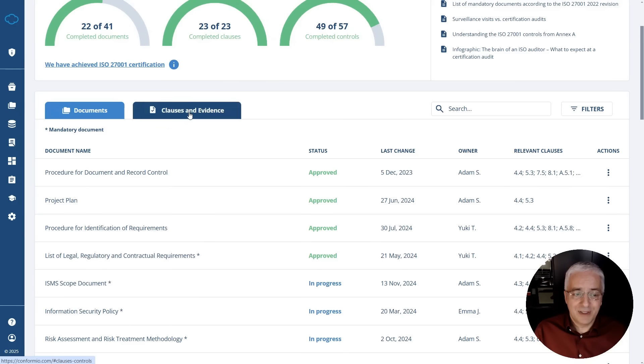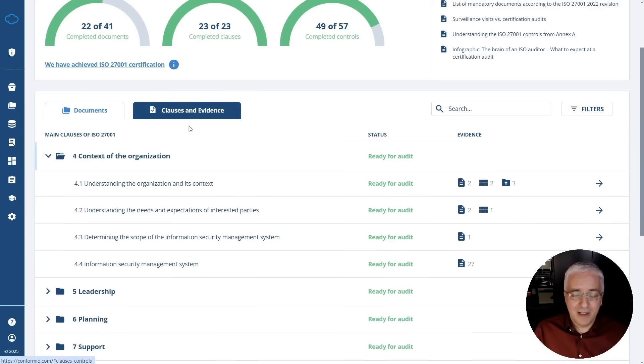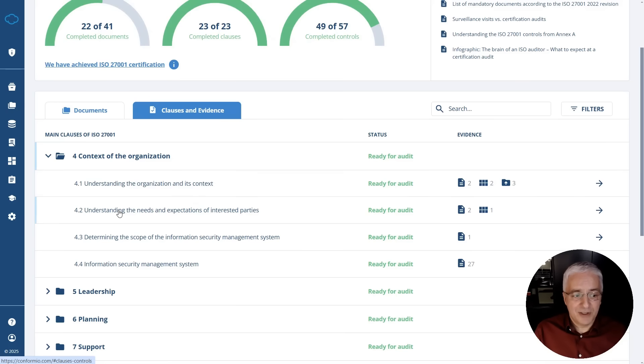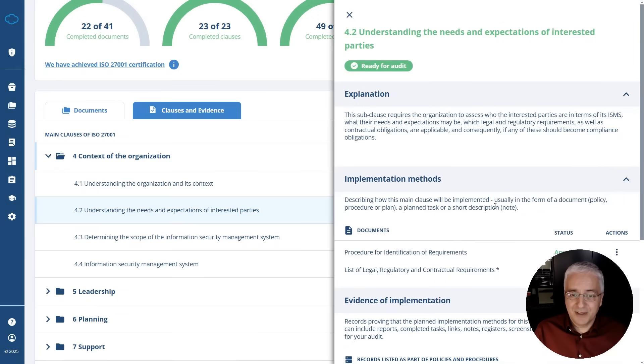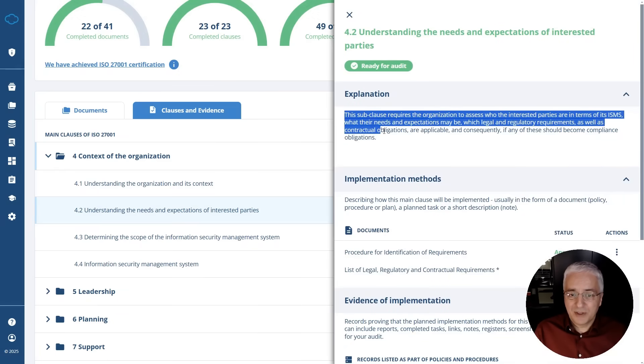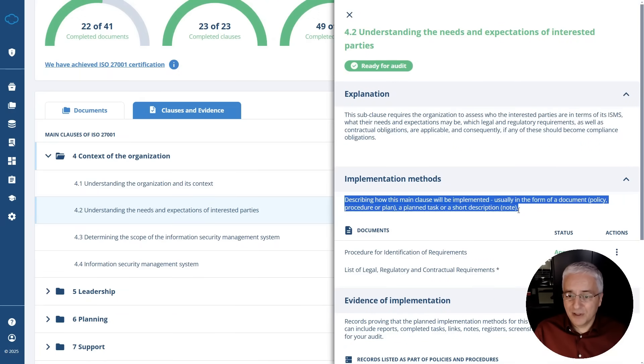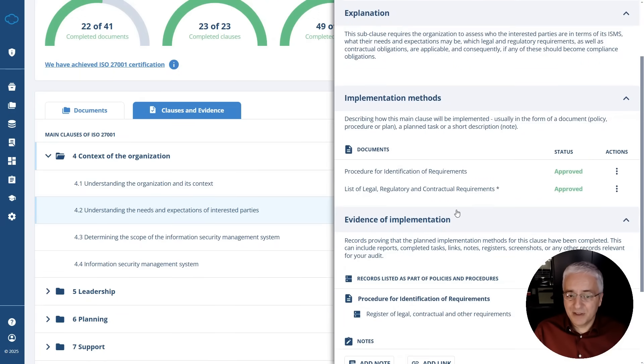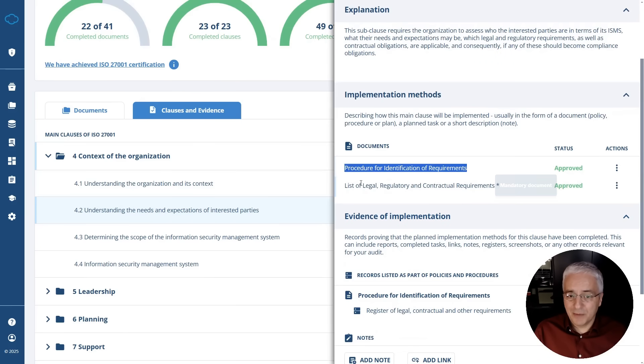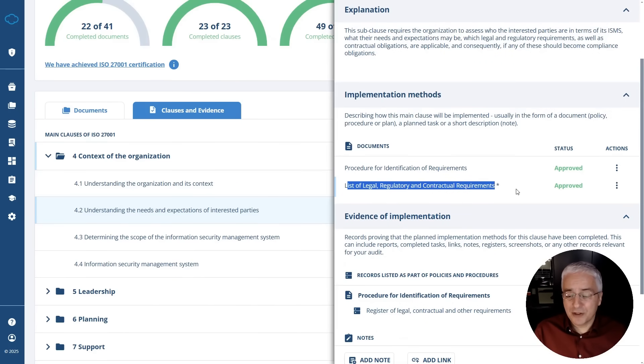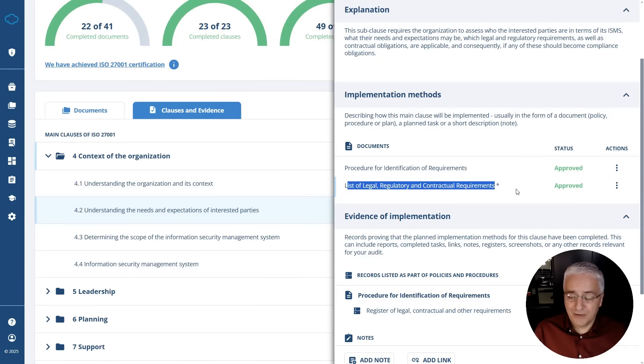You can also see a breakdown of each and every clause of the standard and each and every control and whether you're ready for an audit or not. For example, for this clause 4.2, understanding the needs and expectations of interested parties, when you click on it, you will see exactly what this clause requires, how this clause is implemented, which documents were used to comply with this particular clause and what is their status. So it's much easier for you to actually find evidence that is needed for the certification auditor.